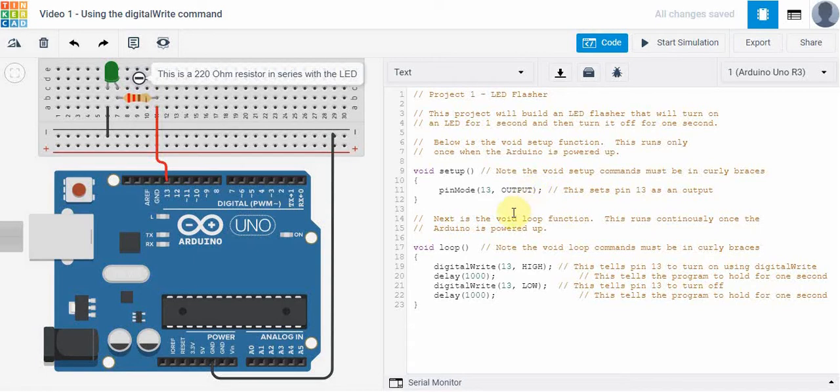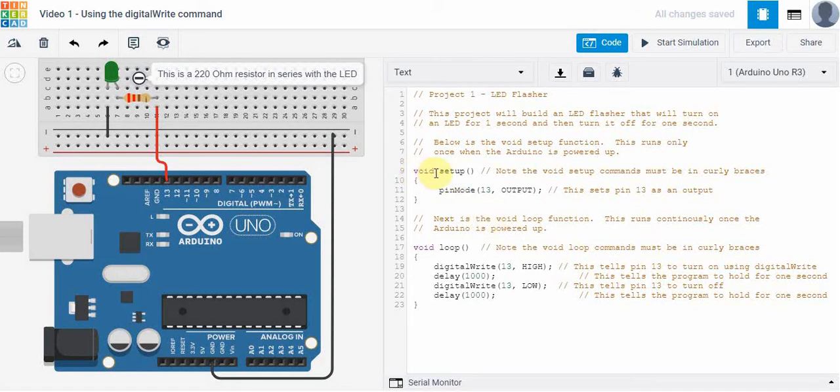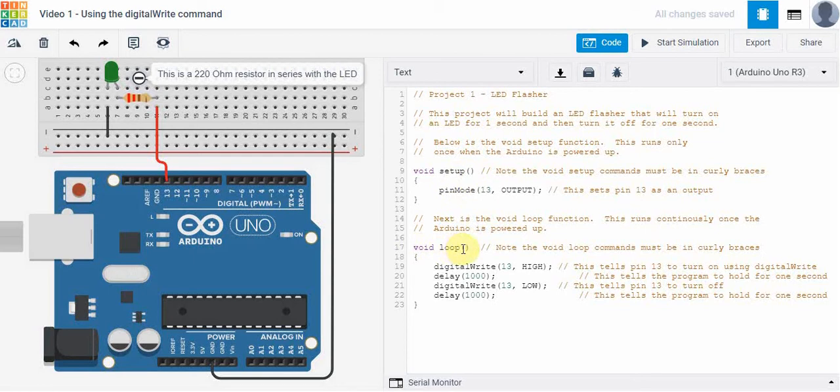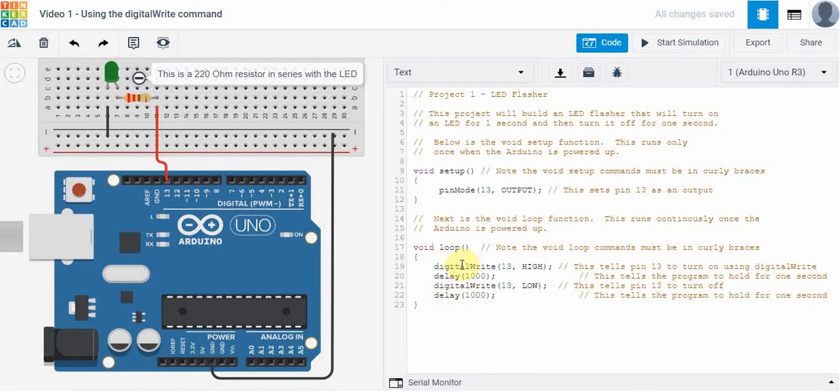Next we have the void loop function, and the difference between the two is when void setup is executed, it's only executed once when the board is powered up. Void loop on the other hand is another function, but this function will run continuously over and over and over again as long as the Arduino is powered.